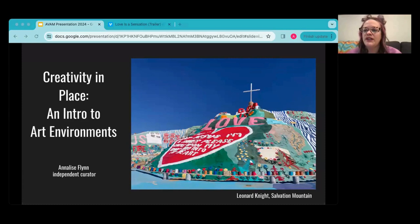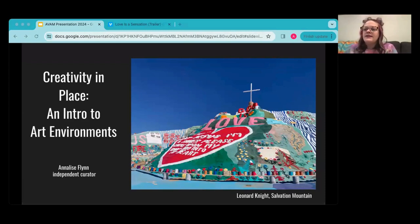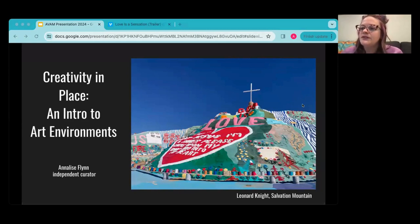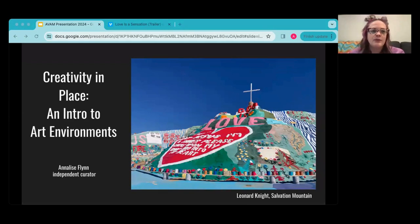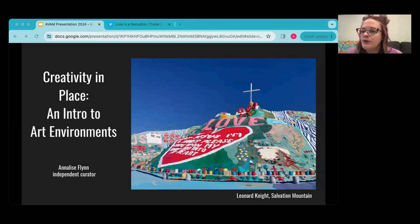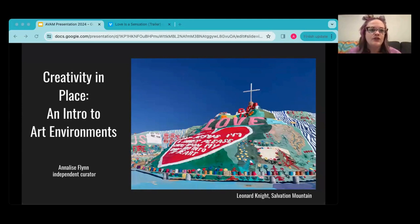Thank you so much for joining us tonight. Good evening, and on behalf of the American Visionary Art Museum, I want to welcome you to tonight's virtual program: Creativity in Place, an introduction to art environments. A few Zoom reminders: please use our chat to send in questions, as we'll be answering them throughout the presentation. Closed captions are available at the bottom of your Zoom screen.